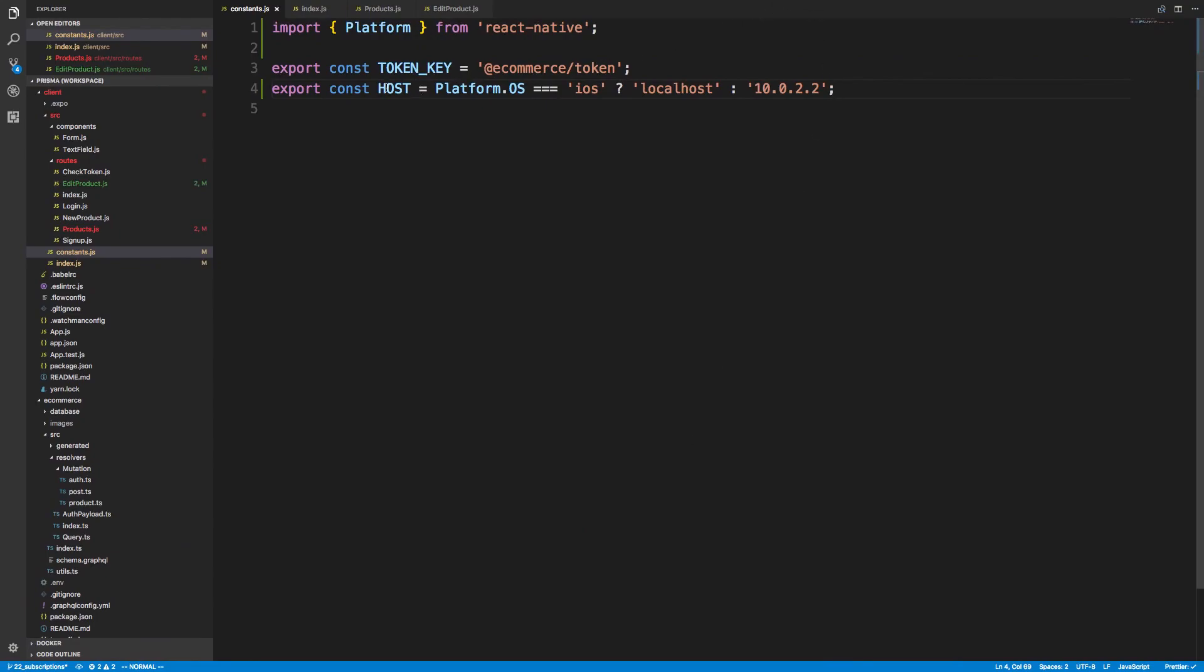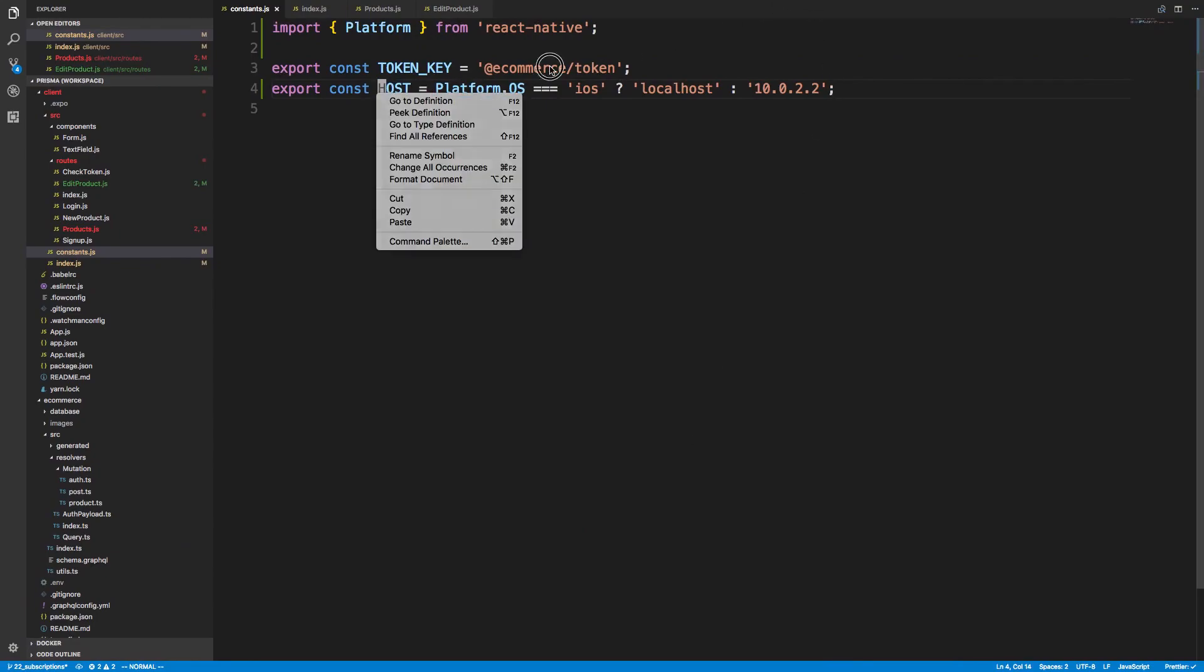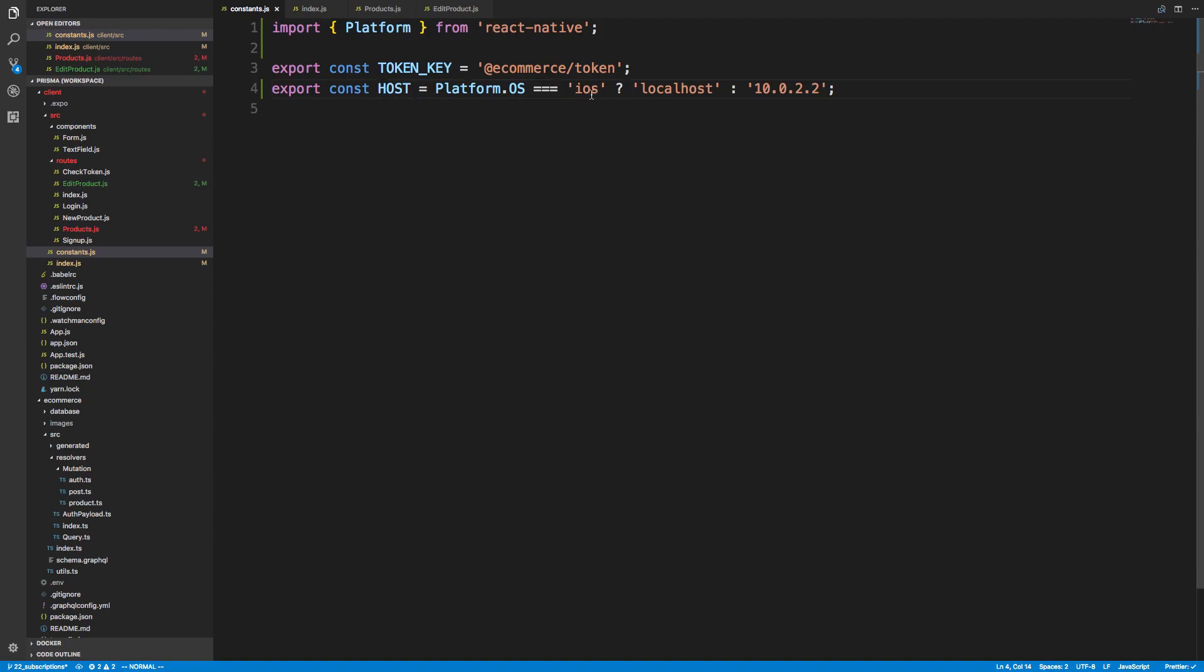So what I did is I created a host, and I checked whether we were running iOS or Android. And if we were using iOS, I set localhost, otherwise I used this IP address. That way I could access my server from Android. So this is how I would recommend doing it.